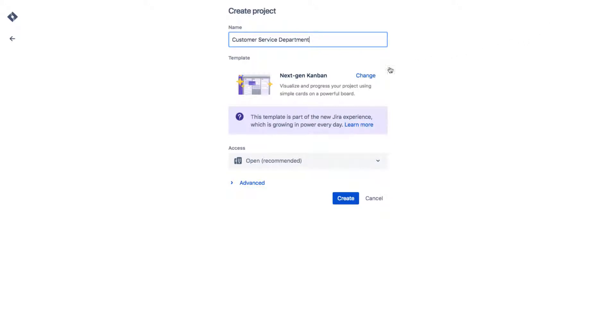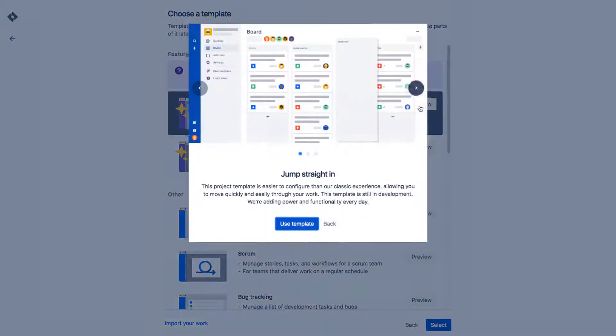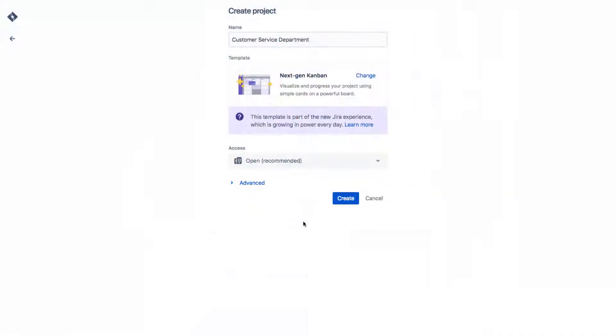Next, select the template you want to use for your project. Click Change, and then select from either next-gen Scrum or next-gen Kanban. And note that you can see a bit of a preview for each template type. For our example, we select the next-gen Kanban.